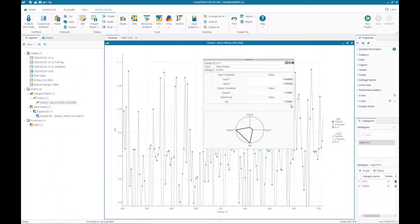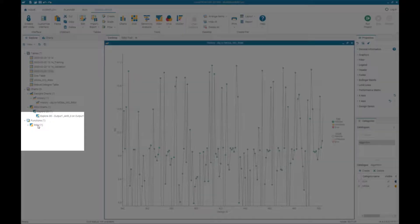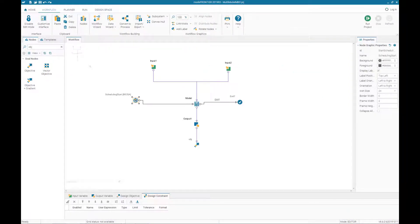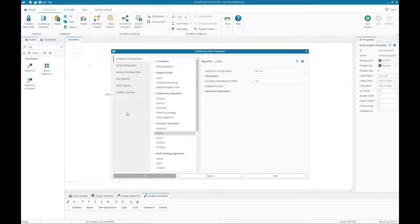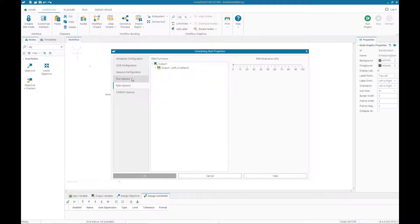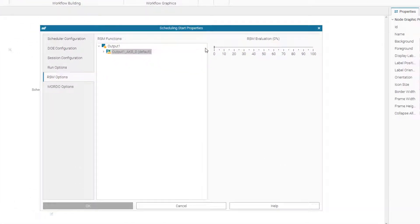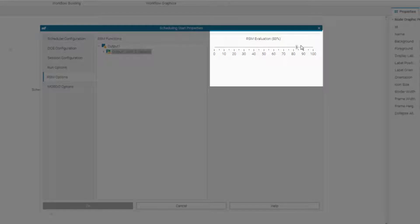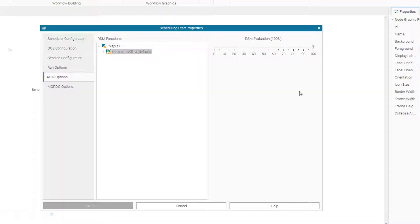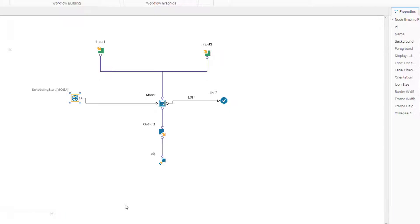What we need to do now is run the same project based on the meta model. In the explorer under the function tab you will see the RSM function. We go to the workflow, double-click on the scheduler, and under RSM options we move the scale to 100%. This means all function evaluations will be based on the meta model — no evaluations will use the actual calculator.